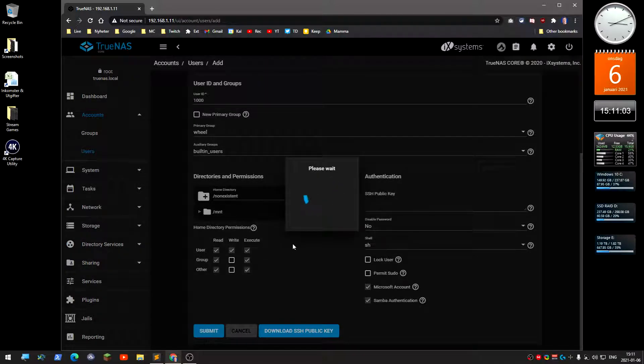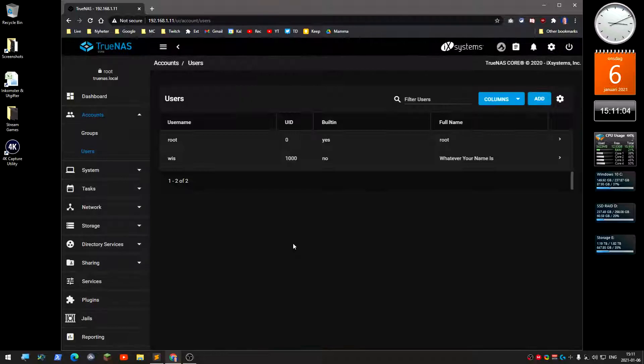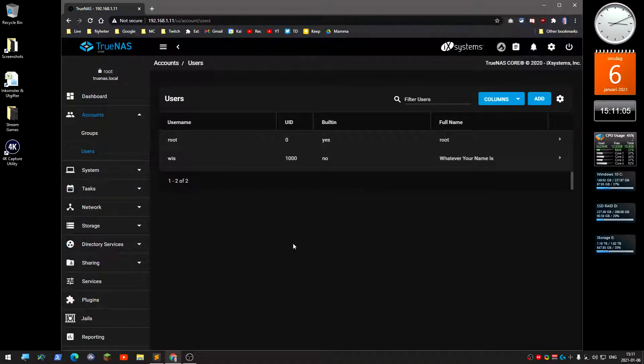And then at the bottom here, make sure Microsoft account is checked. Submit, submit. This is the username that they're going to log in with when you actually mount the share.